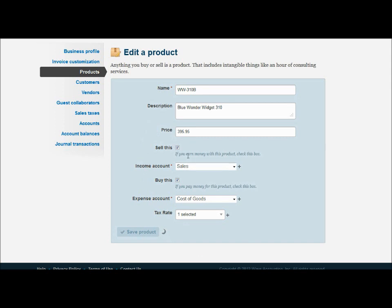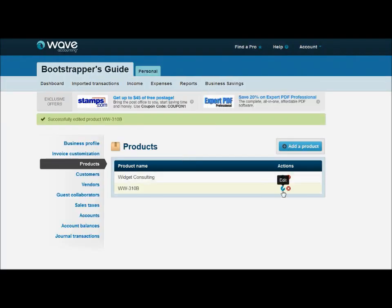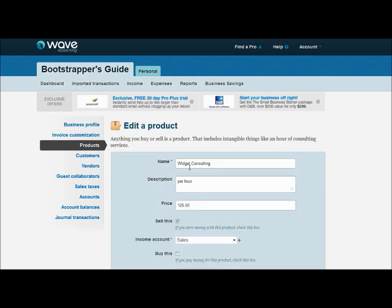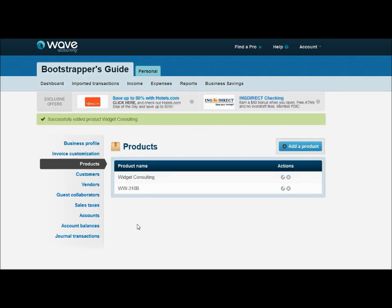So that works for products that are physical products we buy and sell. What about service items? I've created a service item — we do widget consulting in addition to actually selling the products. It's a per hour item — let's call this per hour consulting. That'll show up on our invoice better. $125 an hour. We sell this item; we obviously don't buy it because it's not a physical product, it's just a service we provide. So let's just give it the sales account. There's no sales tax rate for it because it's a service, not a product. So we just hit save. That would be the way you would create a service-based item versus a physical product.